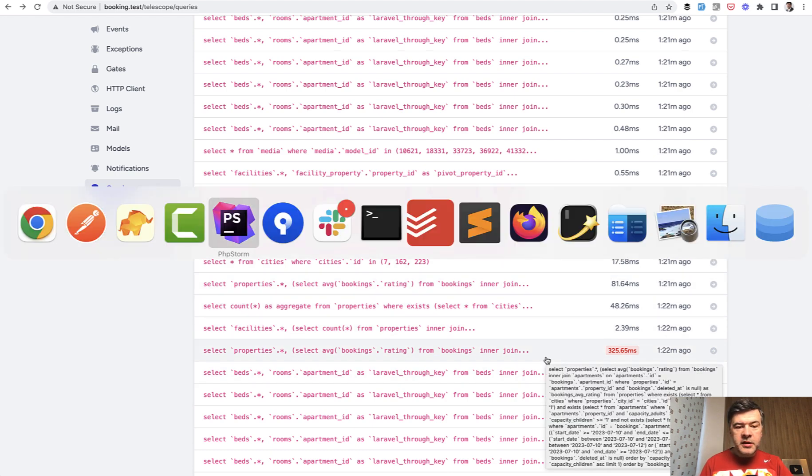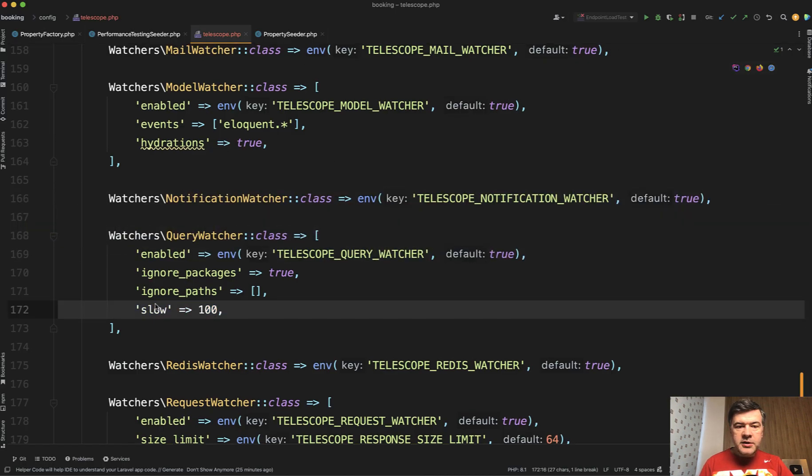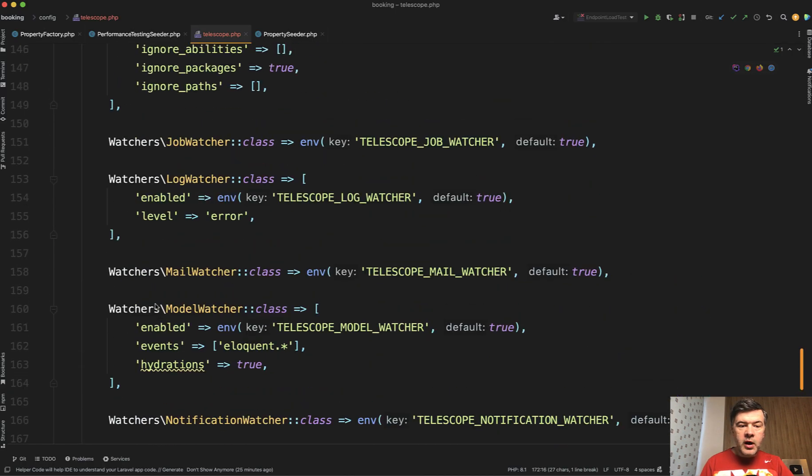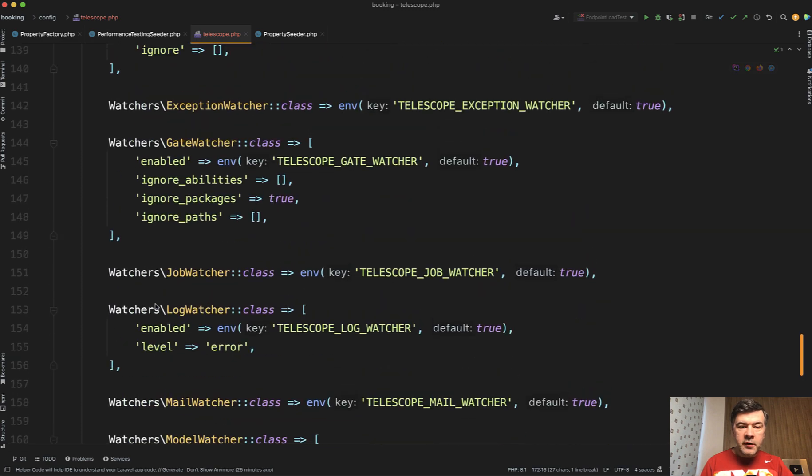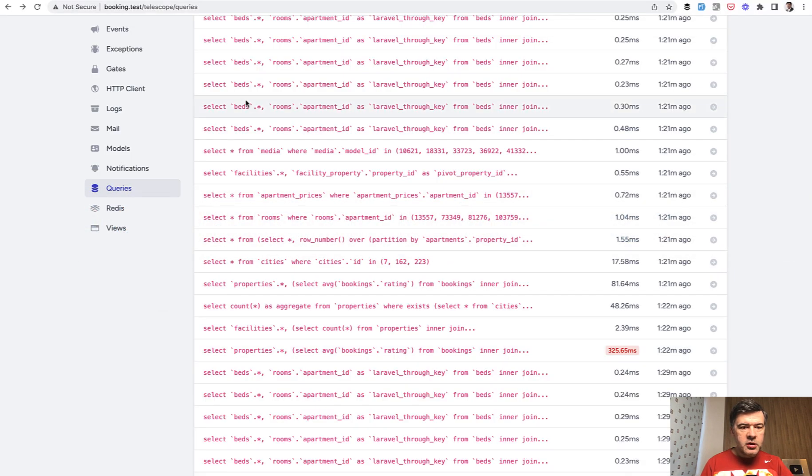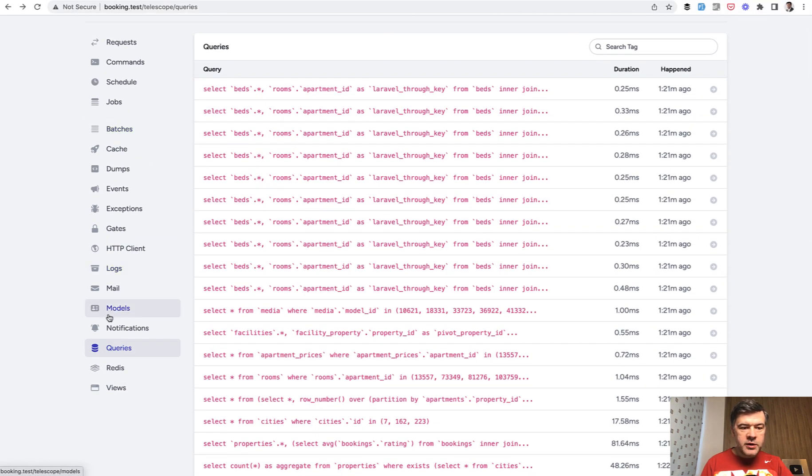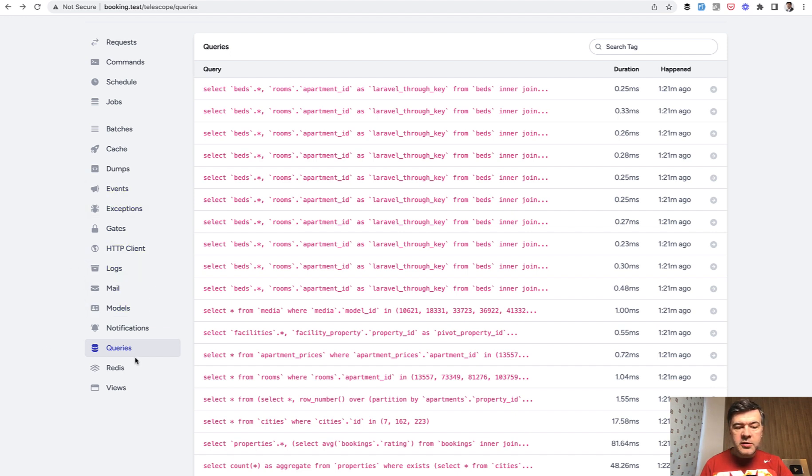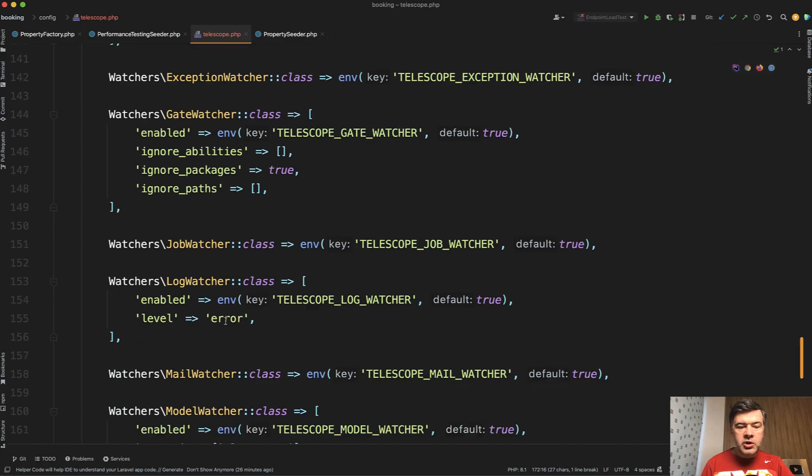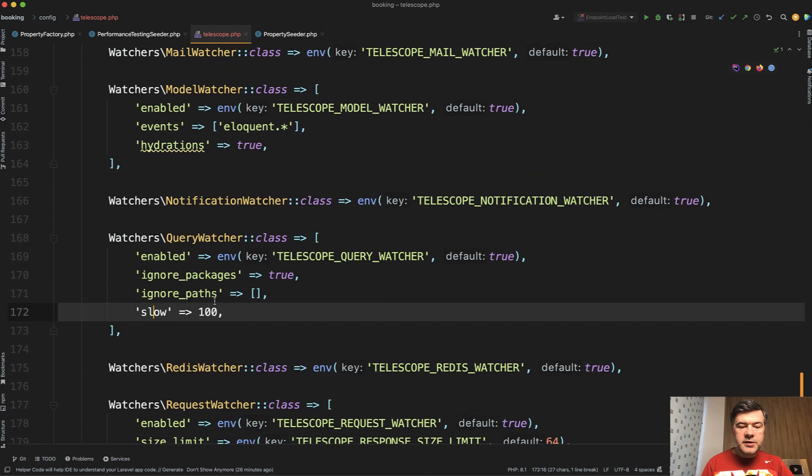Because in config of the telescope, there's this parameter. So there are a few parameters for every watcher. So each menu item here is a watcher for something, for events, for gates, for mail, or something. So query watcher has a parameter of slow.